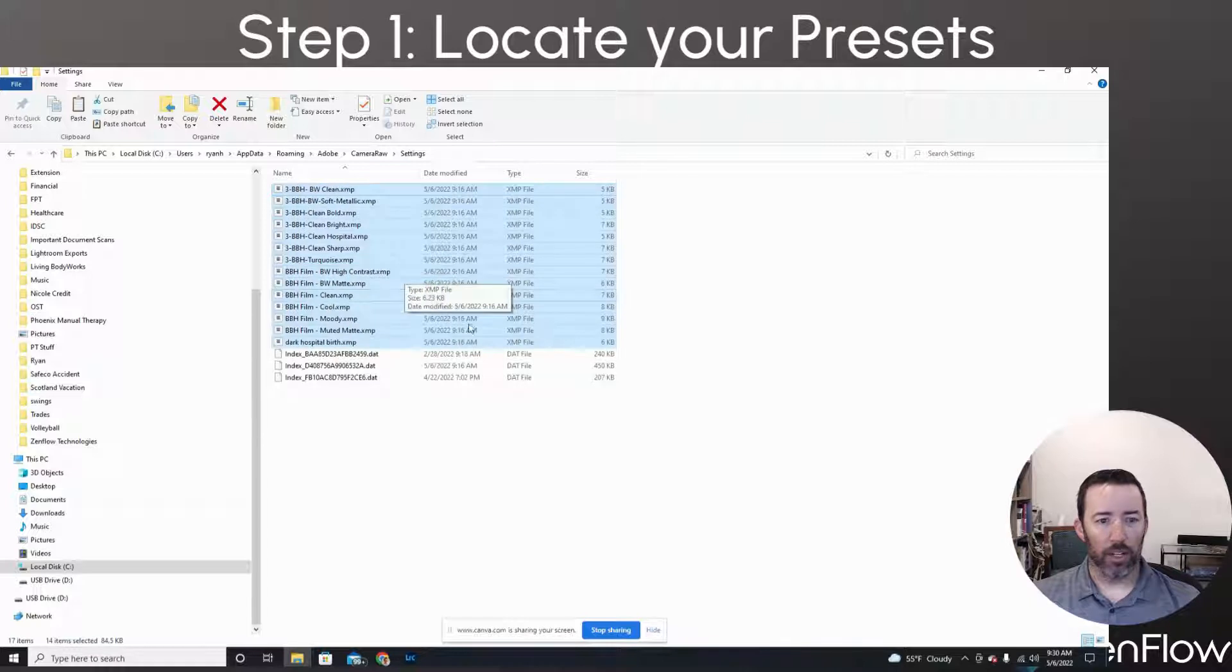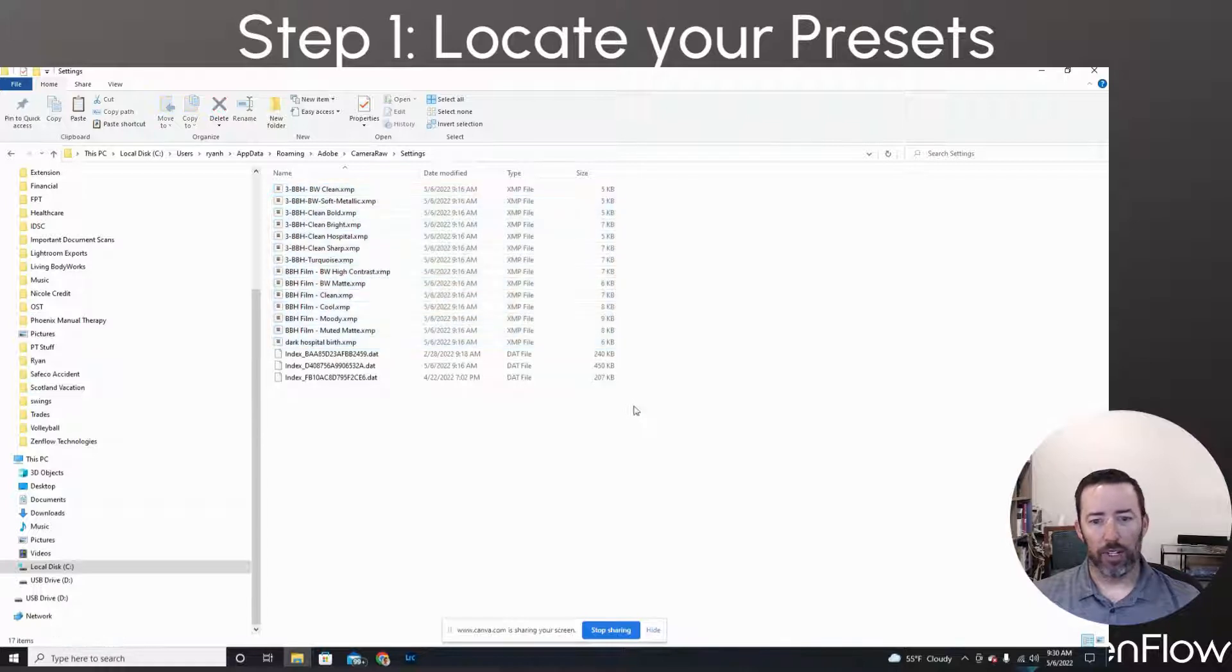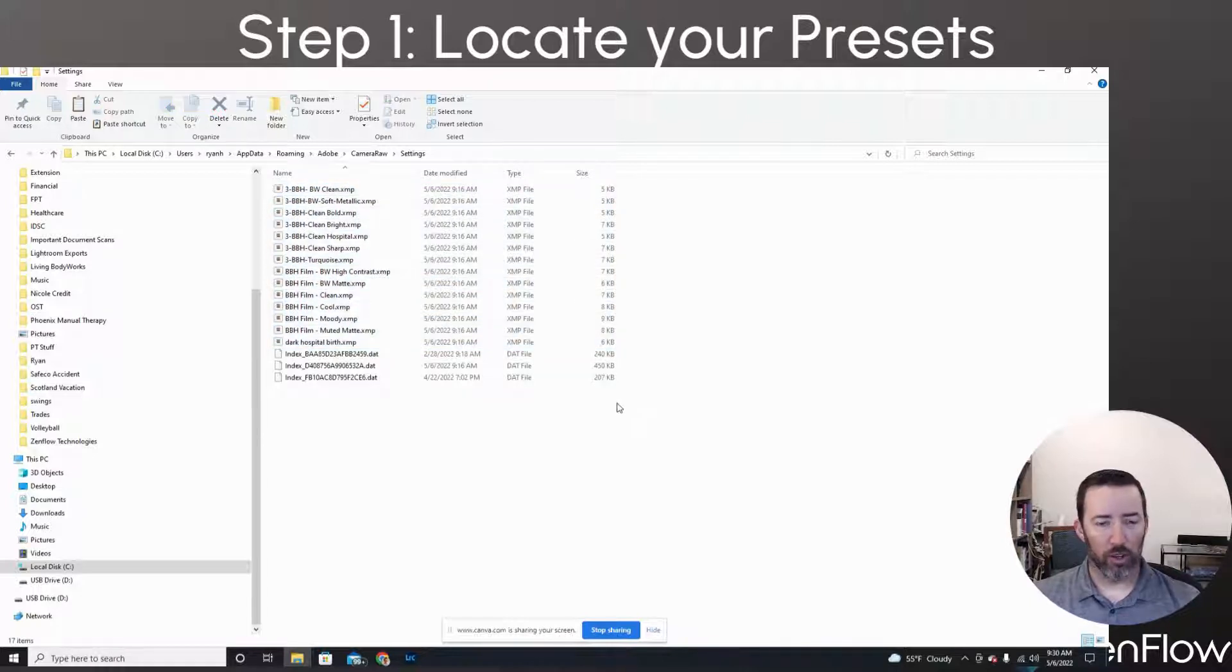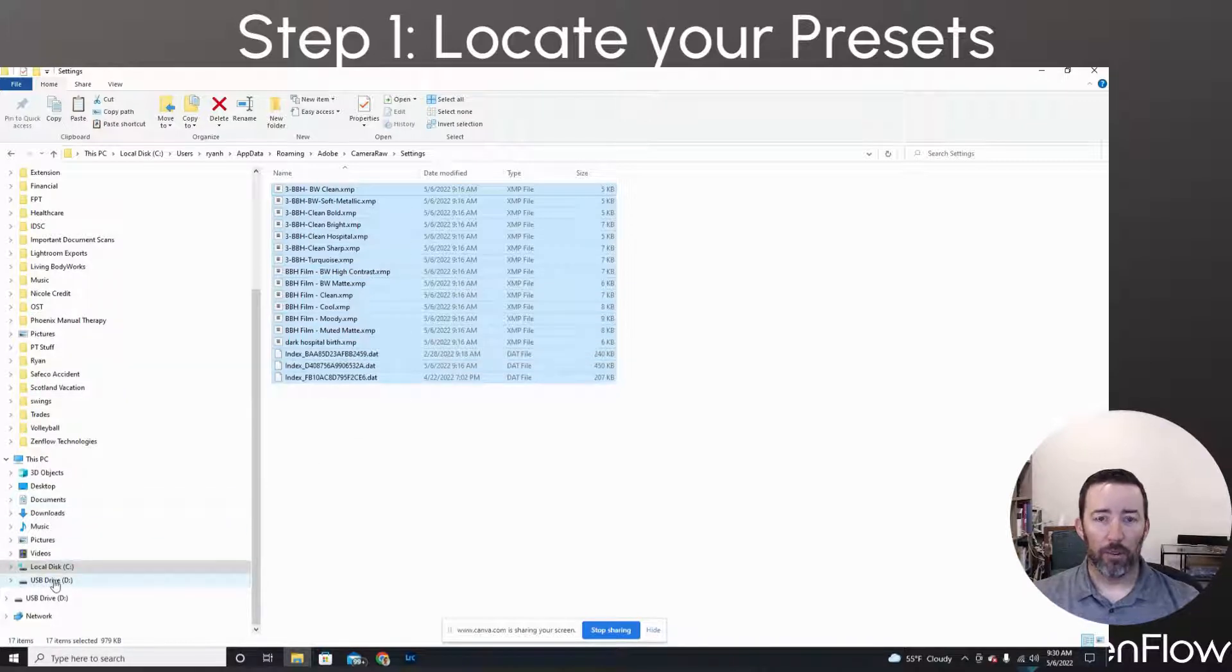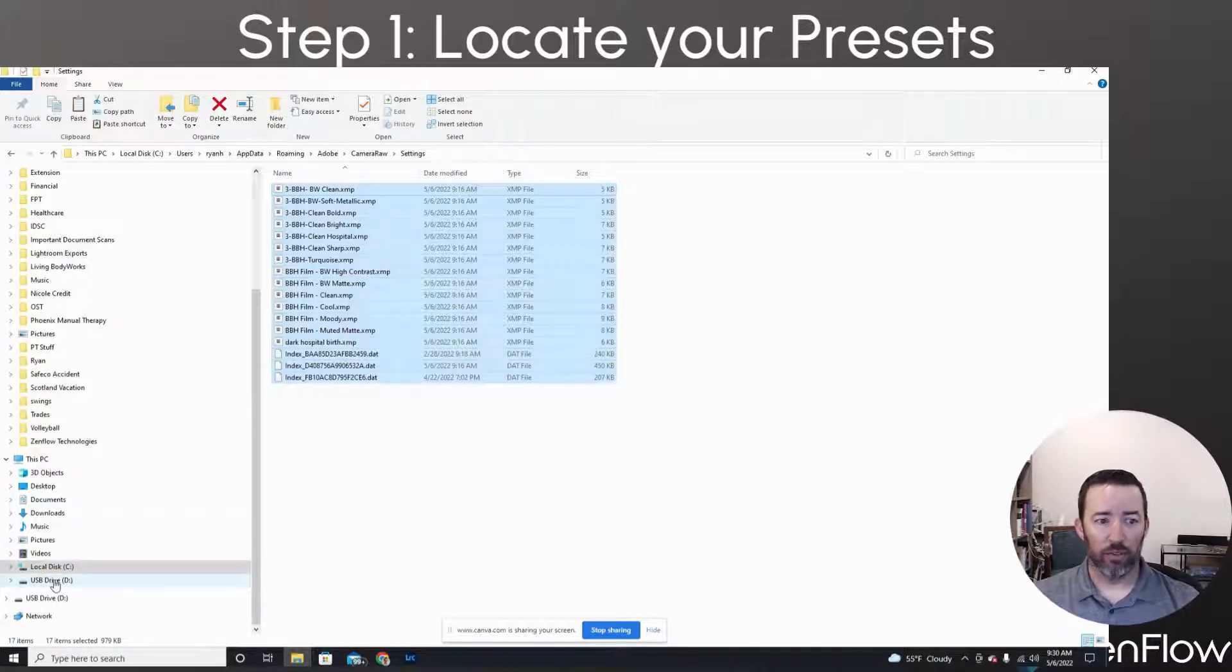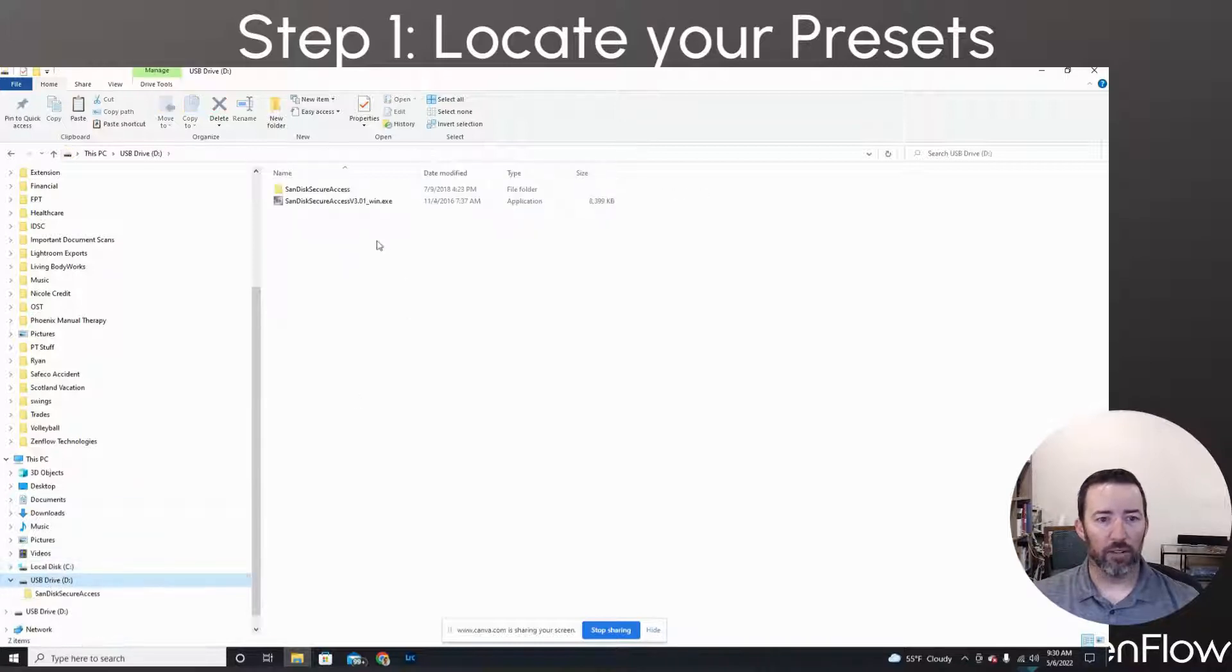Okay. And we're going to take them. You can take the whole thing. Doesn't matter. Control A to select all. Then we're going to copy those. I'm going to be moving these on a thumb drive. You could move these through a cloud service if you like. Thumb drive is very, very easy and very inexpensive.